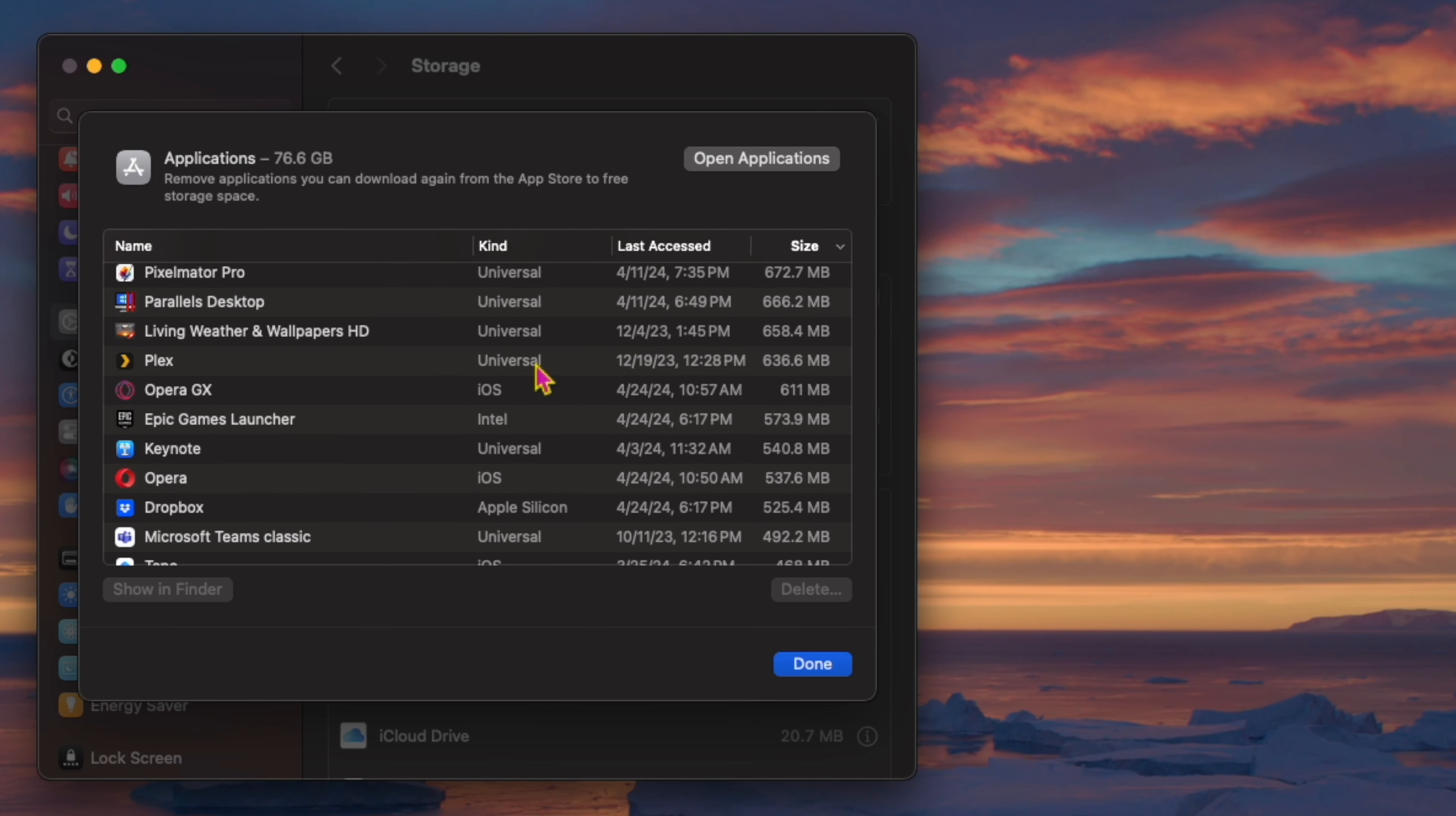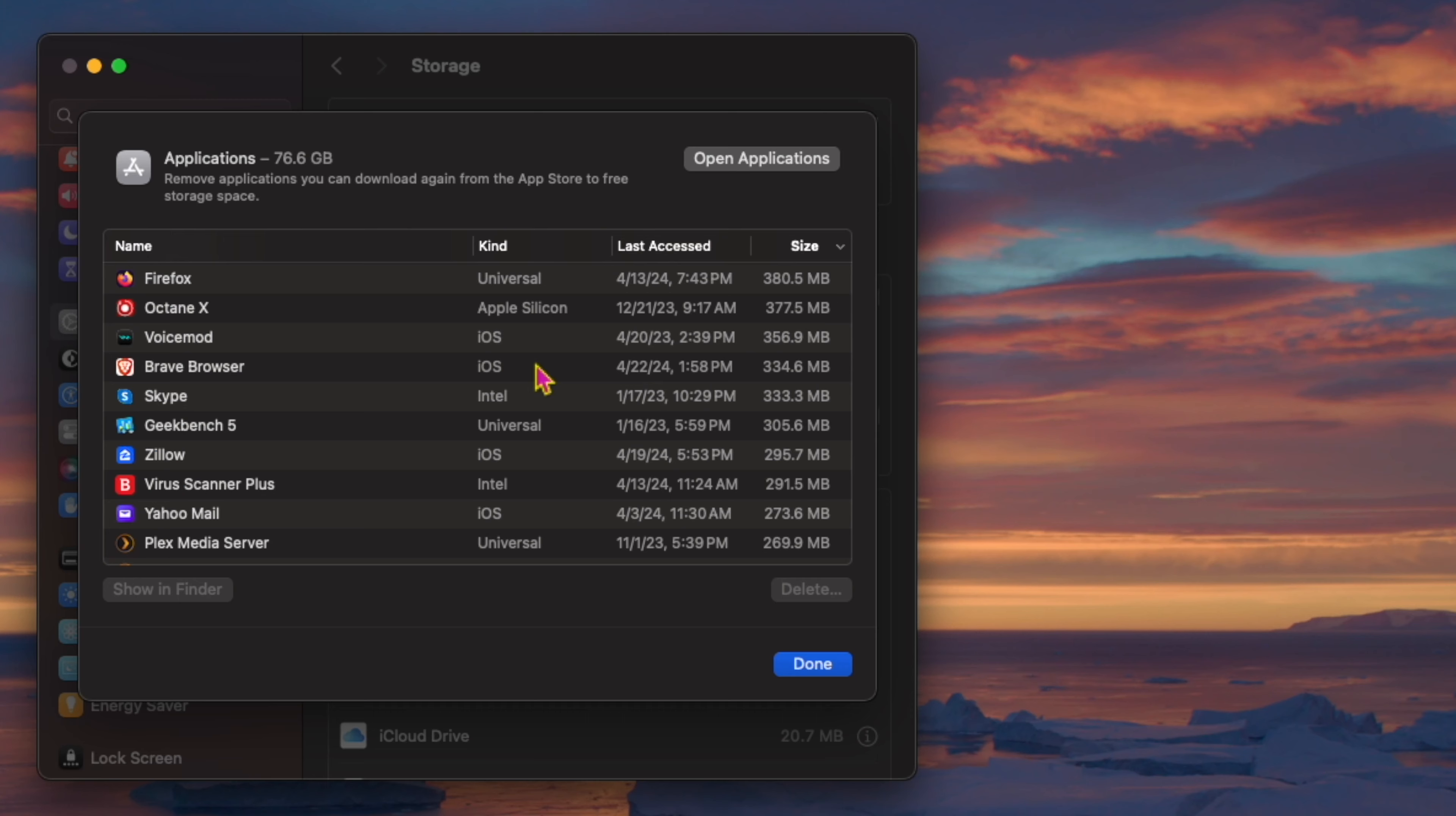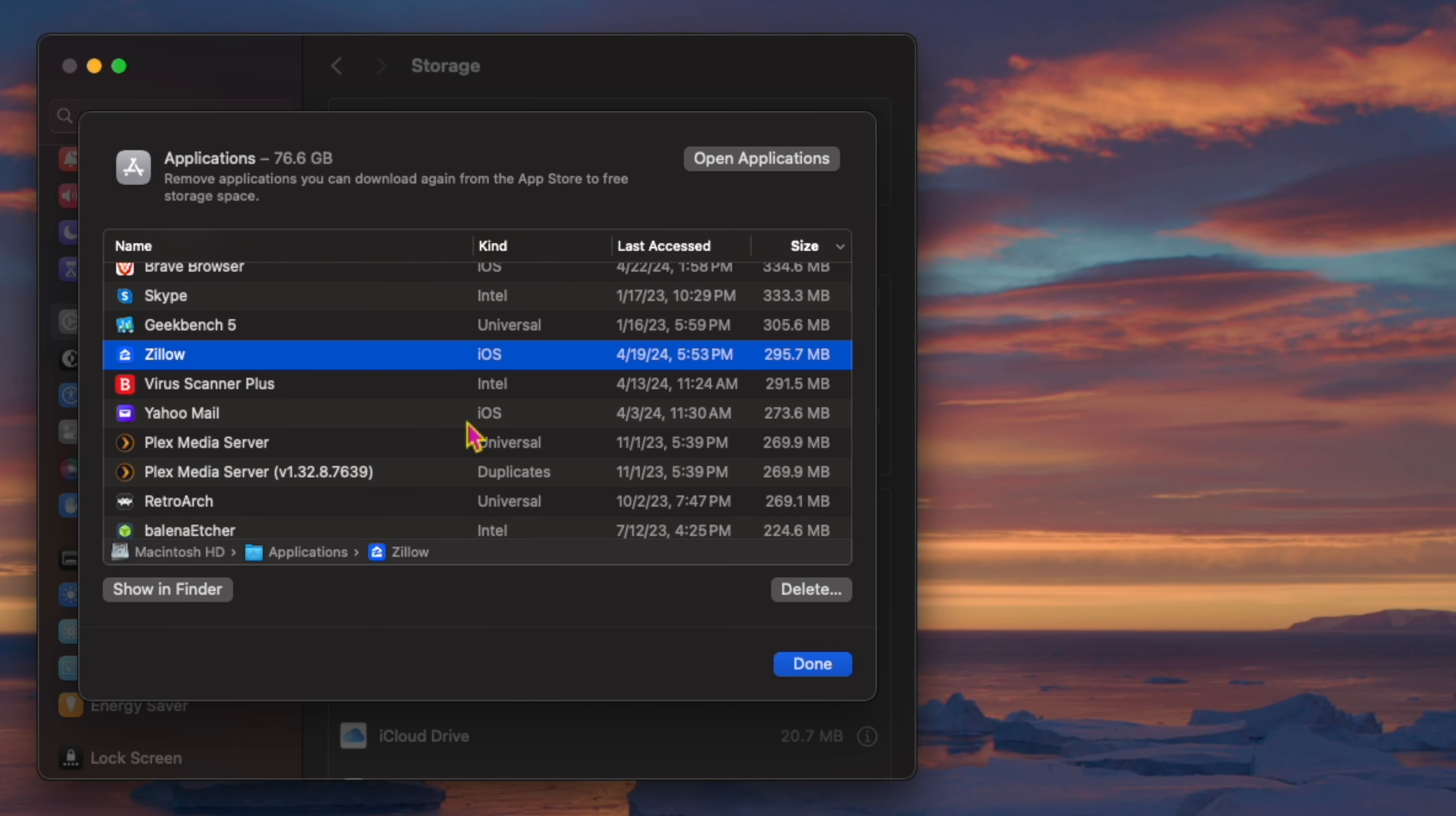Now, find the application you want to uninstall and remove from the Mac, and then click on it so that it's selected, and then click on the delete button.